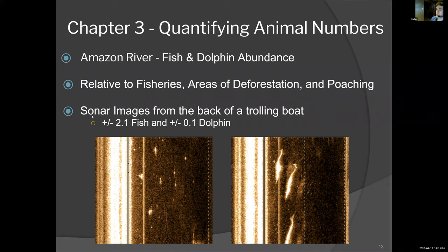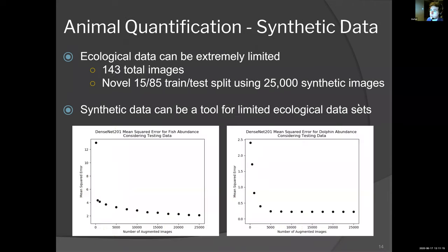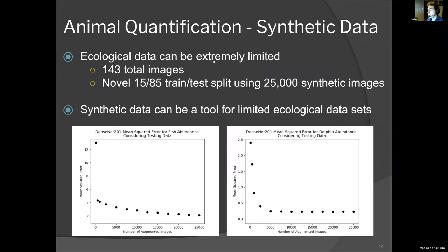We were able to successfully train a machine learning model to quantify the number of fish — these speckles in the sonar image — to an accuracy of plus or minus 2.1 fish and 0.1 dolphin per image. When I say ecological data is atypical, this dataset had 143 total images. When training deep learning models, they're in the scope of tens of thousands to millions — no exaggeration, billions of images. So when you're trying to use this computational tool in this domain, you have to be creative.